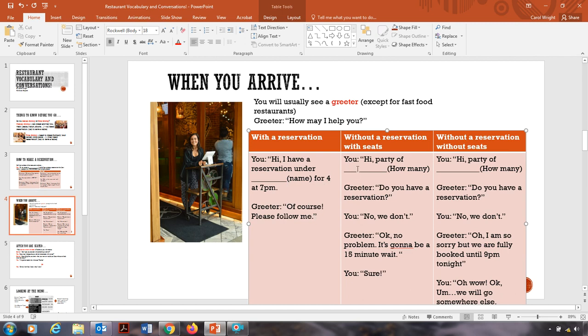Now, what do we say if we don't have a reservation? If we just walk up to the greeter? The greeter says, how may I help you? You can say, hi, party of 4. Party of meaning how many people. So you can say, hi, party of 4, party of 5, party of 2. The greeter asks you, do you have a reservation? No, we don't. Okay, no problem. It's going to be a 15 minute wait. Right, sure.